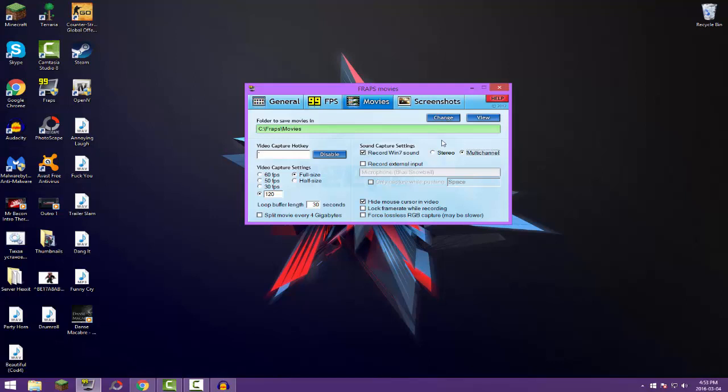This is just pretty much my Fraps setup here, trying to show you along the way what most of this stuff means. Now right here we have the video capture settings, so this is your FPS settings. Now I'd suggest you don't go with either 60 FPS nor 50 nor 30. Never 30 or 50. You need minimum 60 FPS to have a good recording.